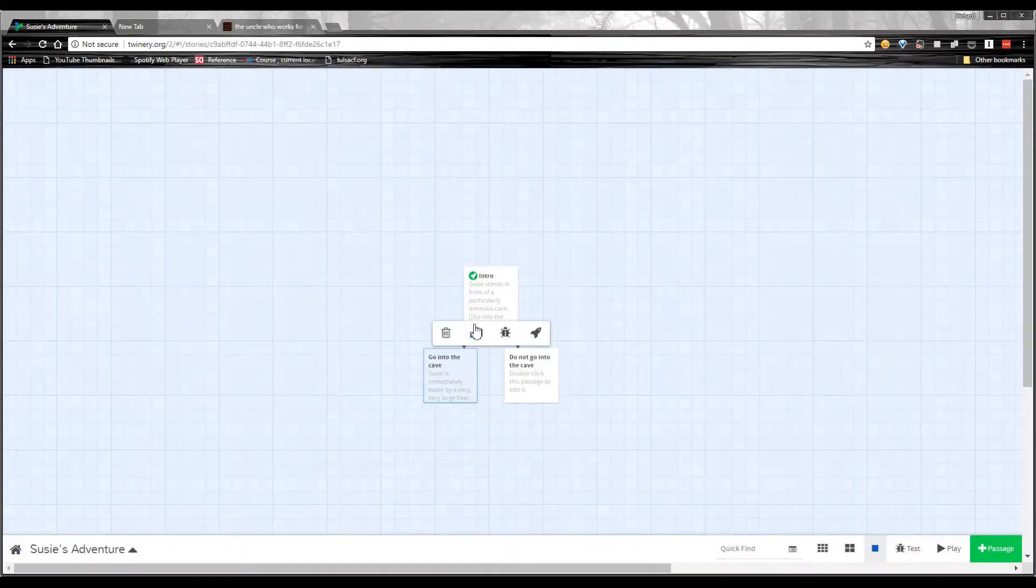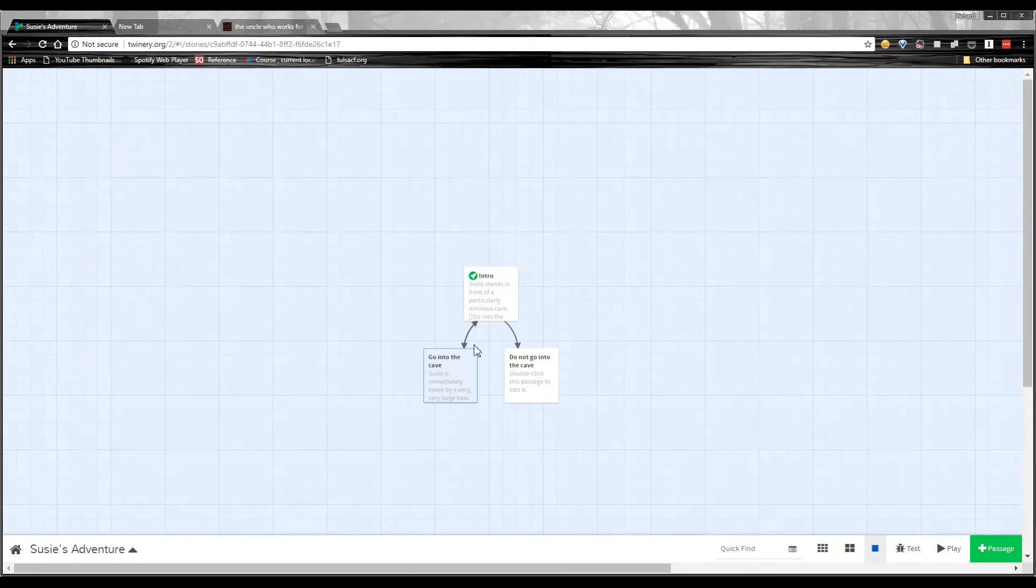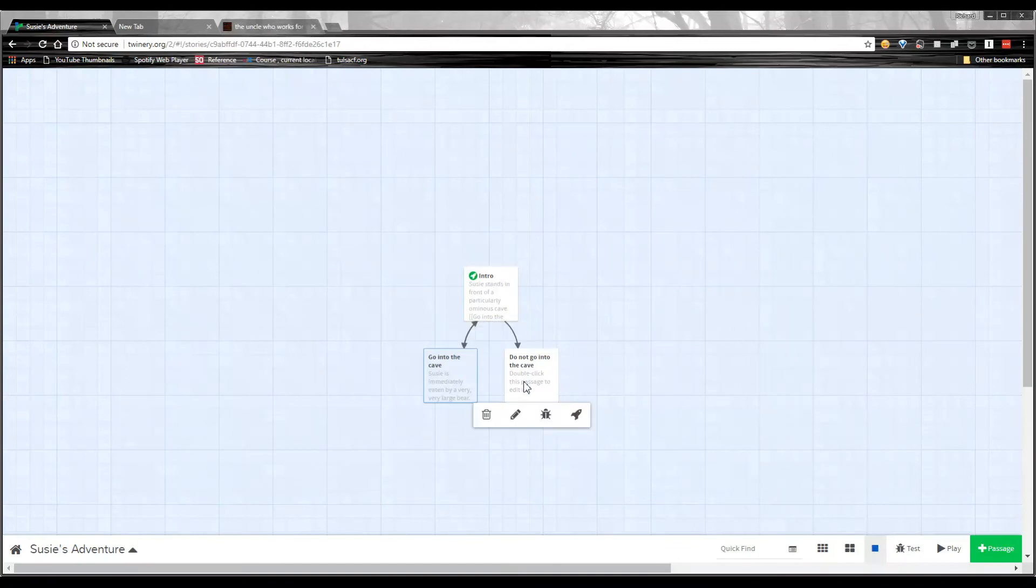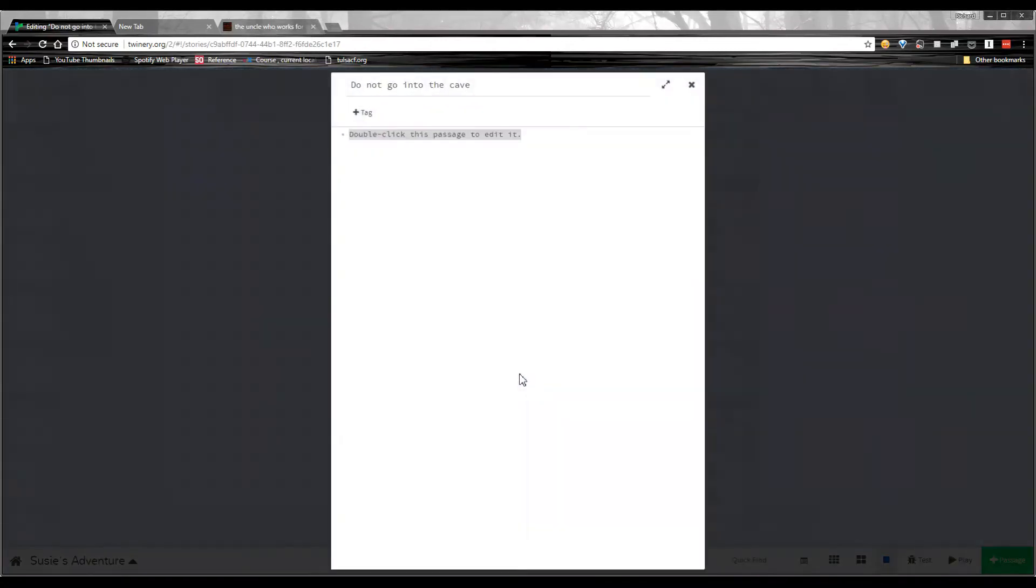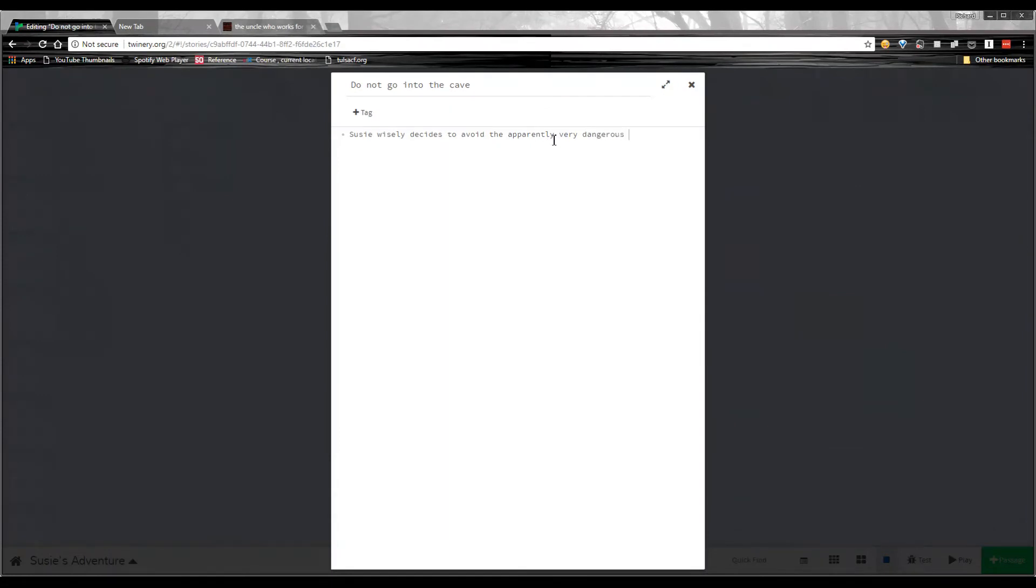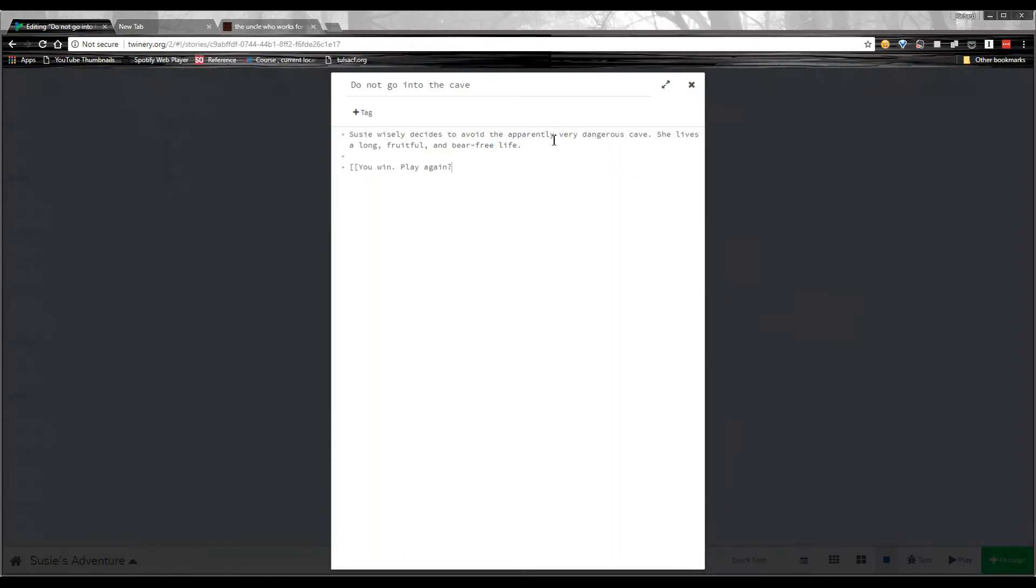And when I close this passage, you'll see that this arrow here now goes both ways. So I can go from this passage to this one, back to this one. And let's edit the do not go into the cave. Susie wisely decides to avoid the apparently very dangerous cave. She lives a long, fruitful, and bear-free life. Create a new choice here. You win. Play again. And the same thing, the hyphen, arrow marker, go to the intro passage.